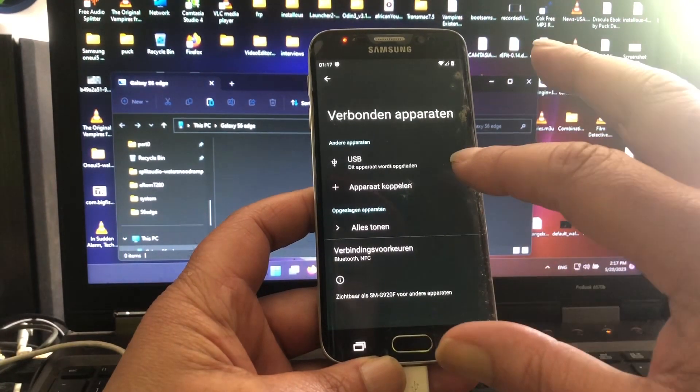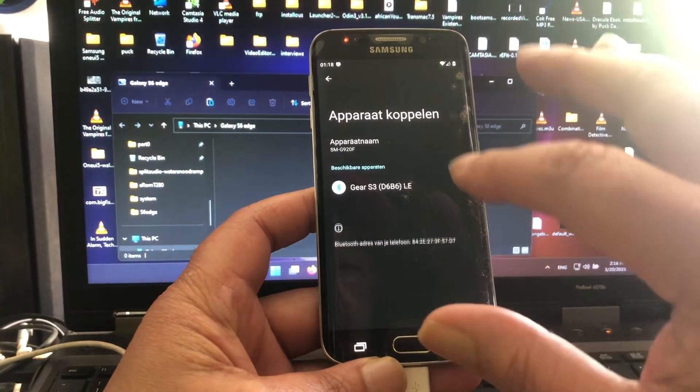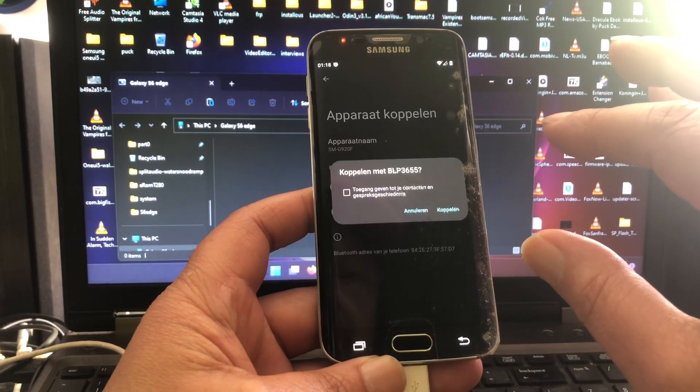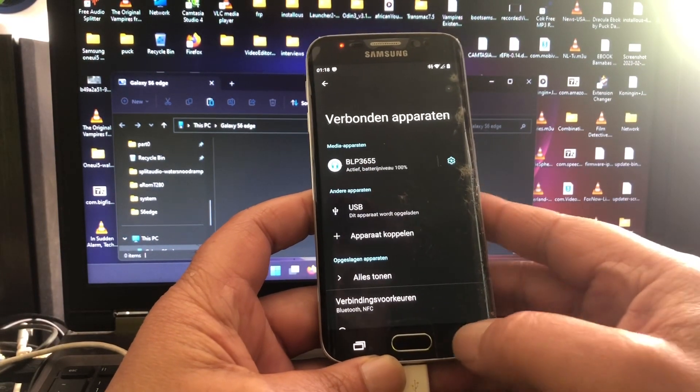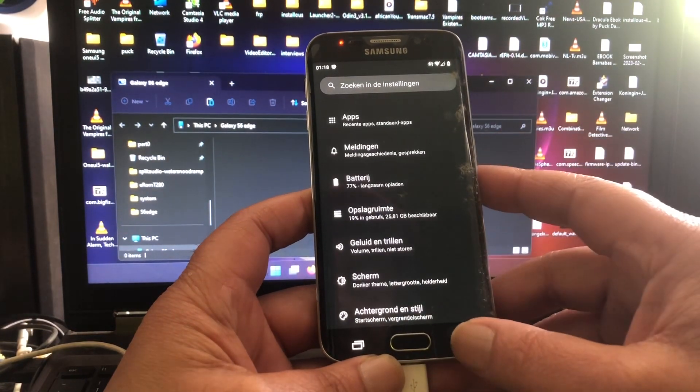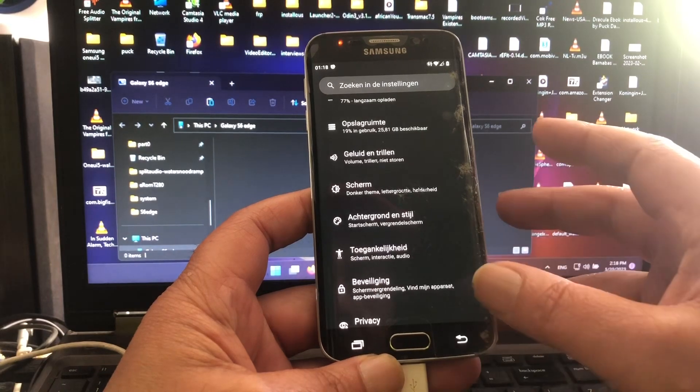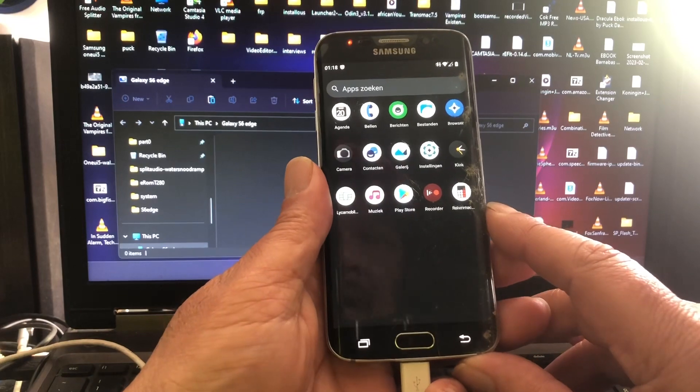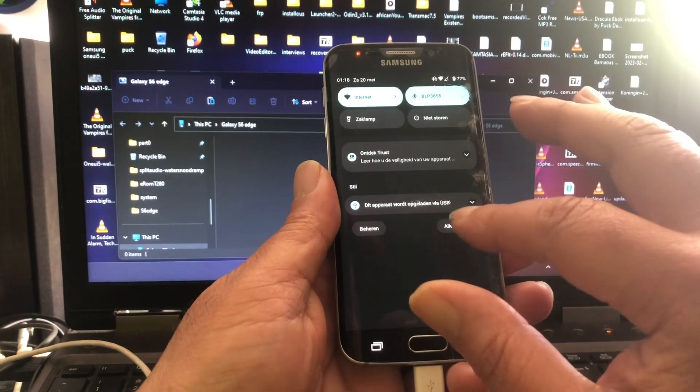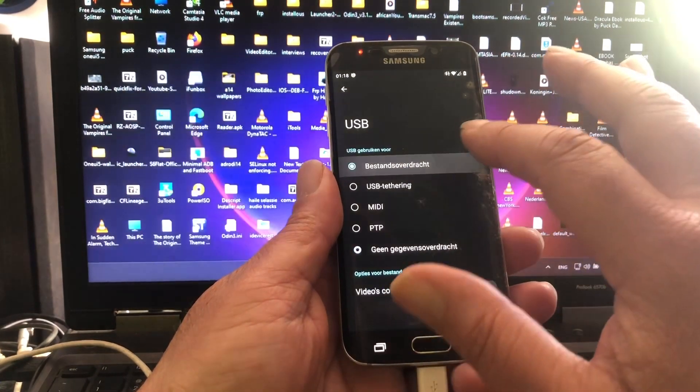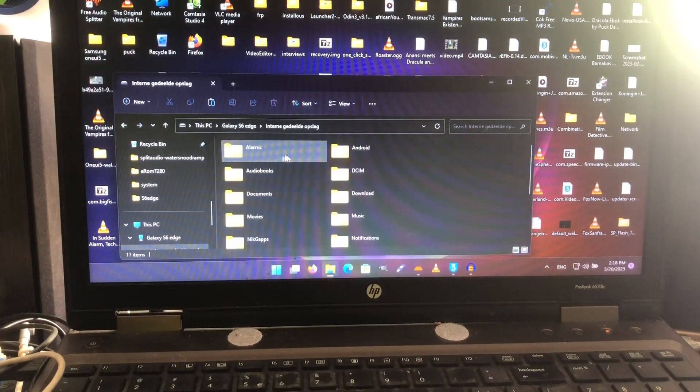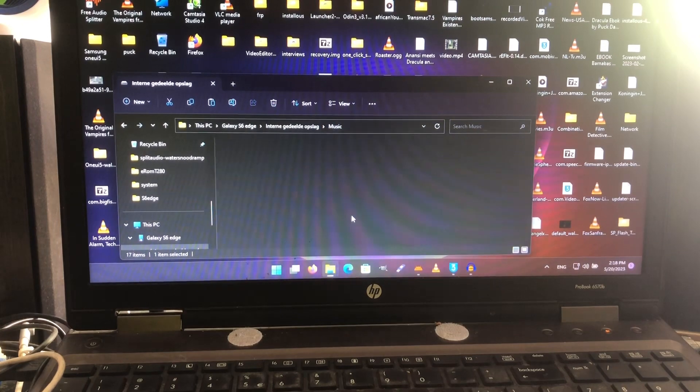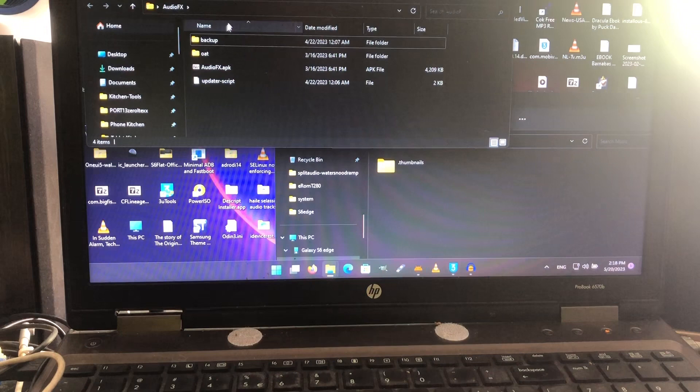And what I want to do now is find out if MTP works. It works. Let's put some music on here and see if the music plays.